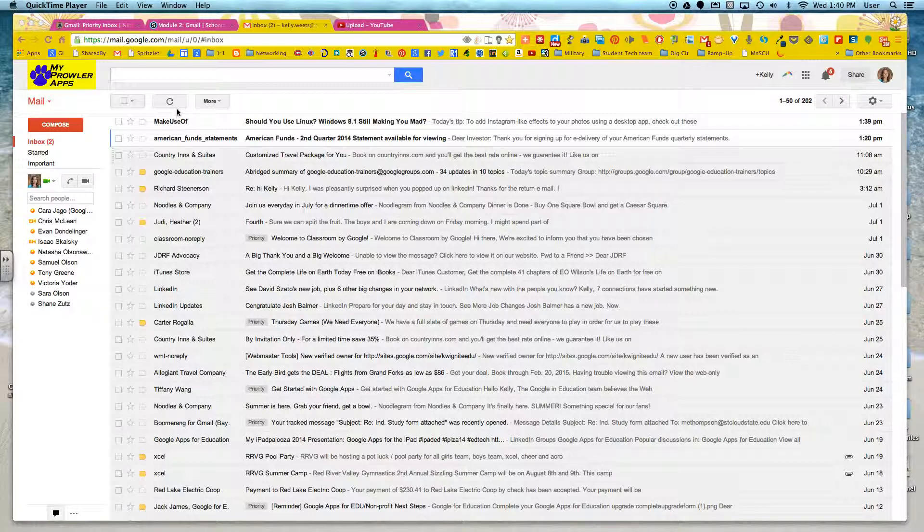The first thing that you can do is use what I'm going to show as important, starred, and labels.